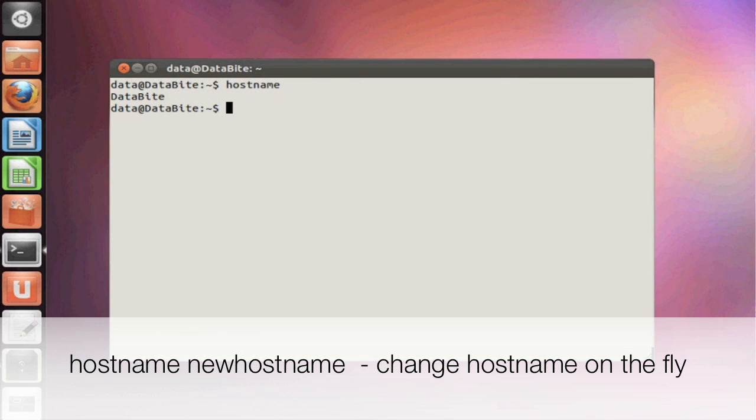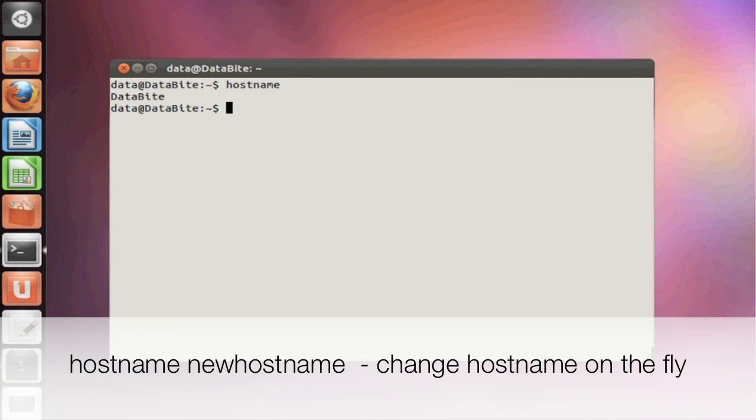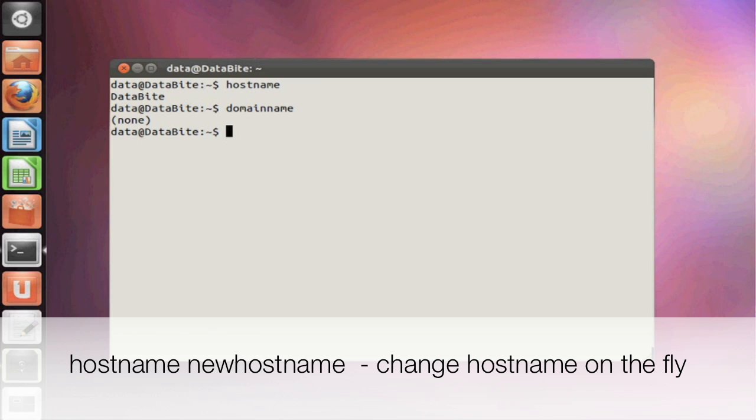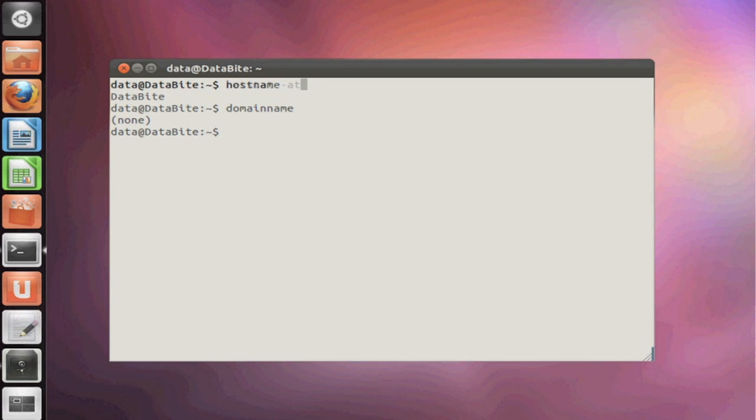Another useful command is hostname. Hostname will provide you with your local system hostname. Another useful command is domain name. So if your machine is part of a domain, it will tell you what your domain name is with this command.